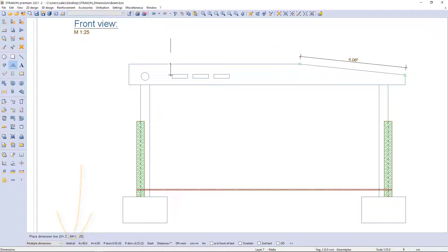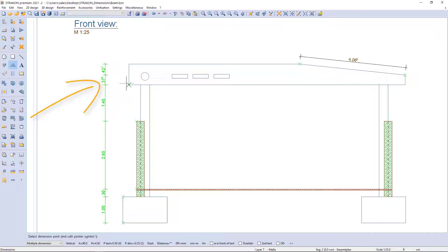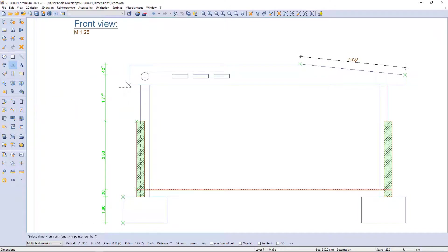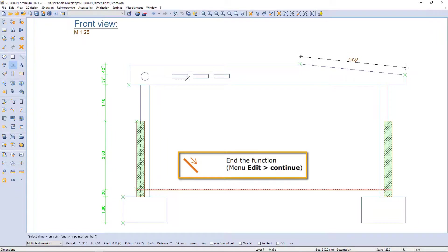I pick two points and determine the position of a dimension line by moving it horizontally or vertically. I pick the next point to get a vertically dimensioned chain. Where sequence order is not important, the dimension points are always inserted into the chain. By clicking on a point again, the dimension is removed from the chain. The dimension chain is ended with the three-hand symbol.